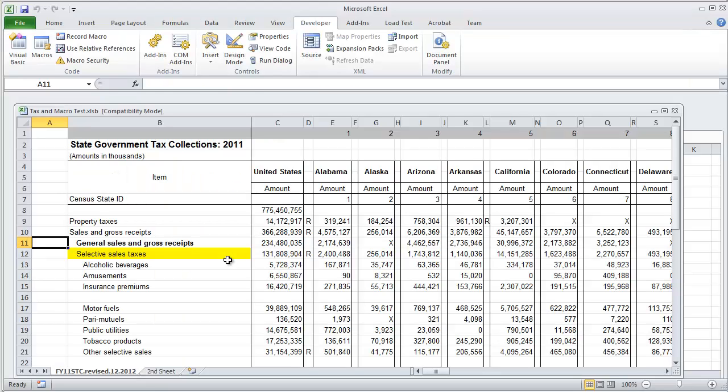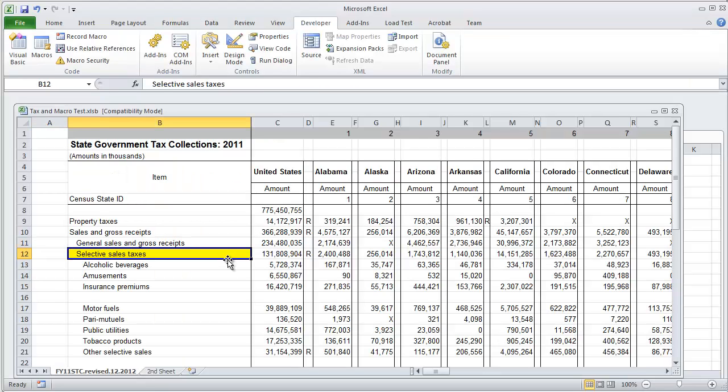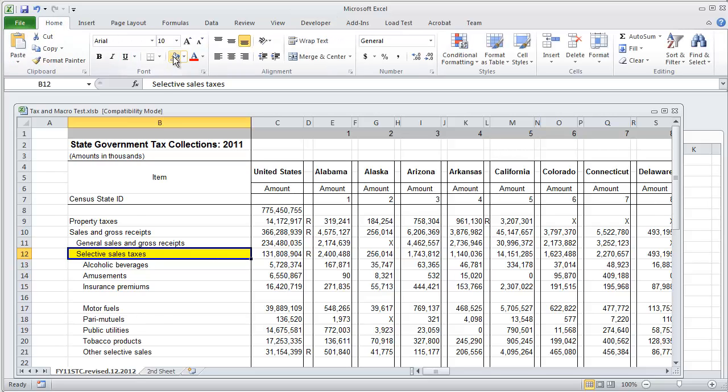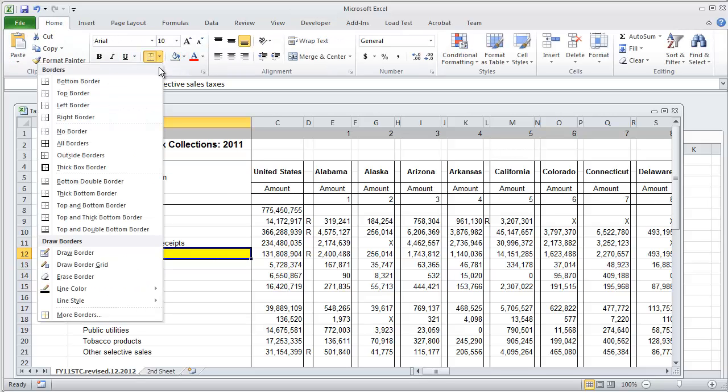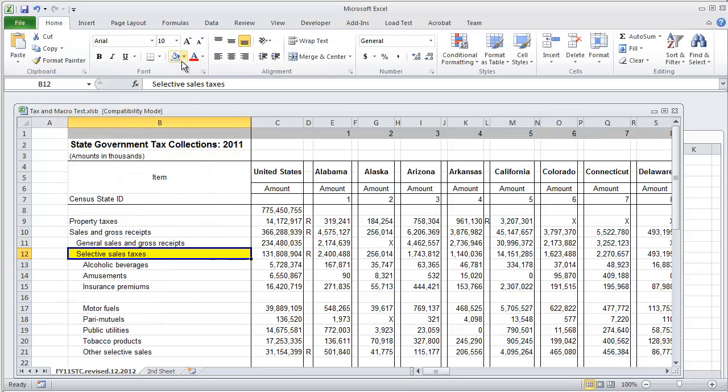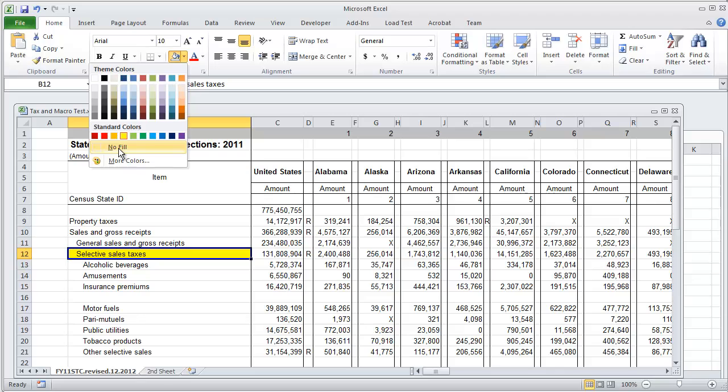So now what we're going to do is use a relative reference. So I'm going to change the formatting back to the original setting, the initial start, put no fill.